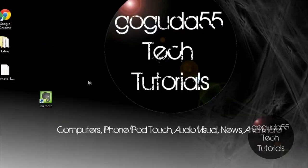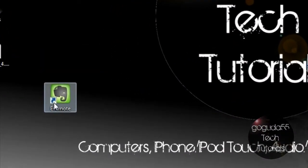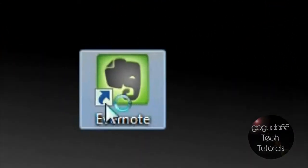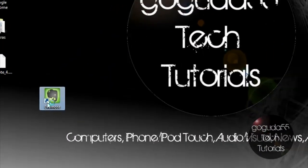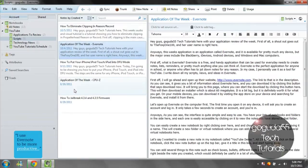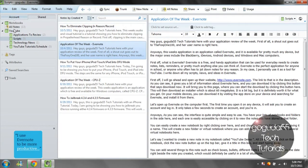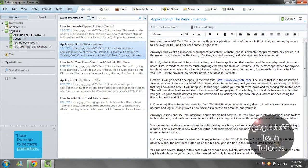Okay, let's open up Evernote on the computer first. It's open. The first time you open it on any device, it will ask you to create an account and log in. It only takes a few seconds to create an account, and you're in.